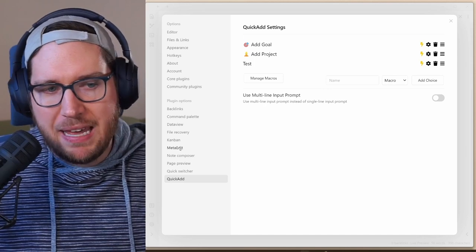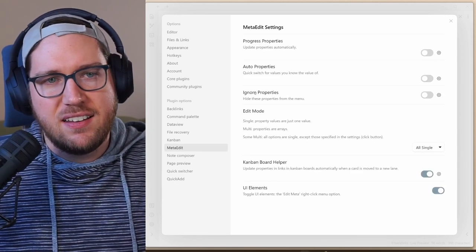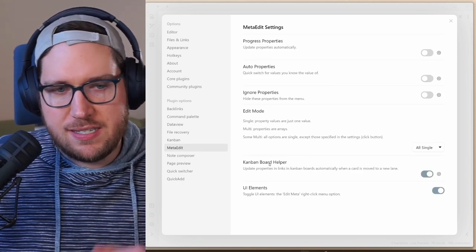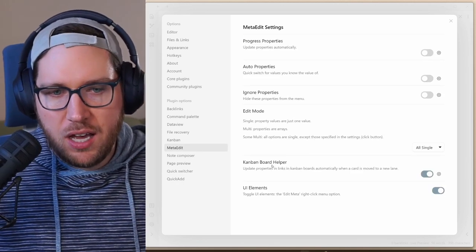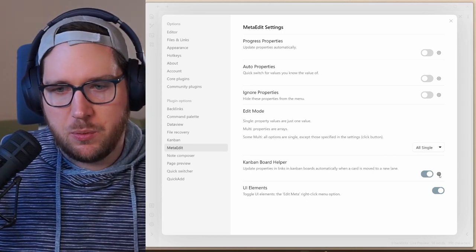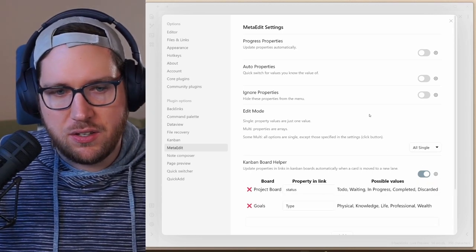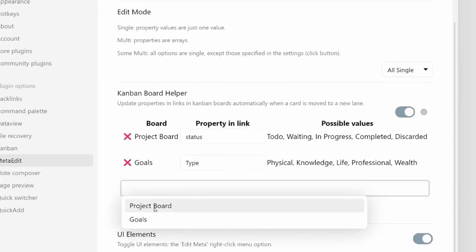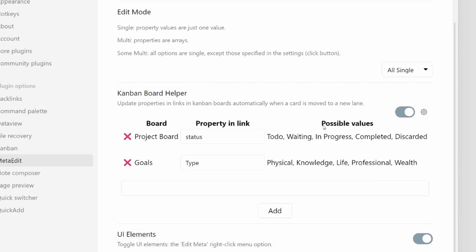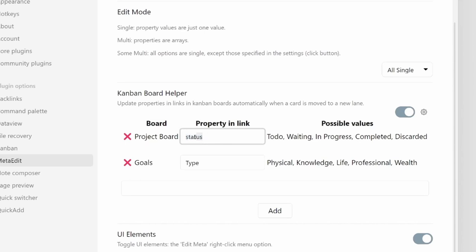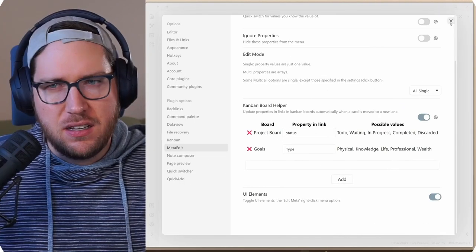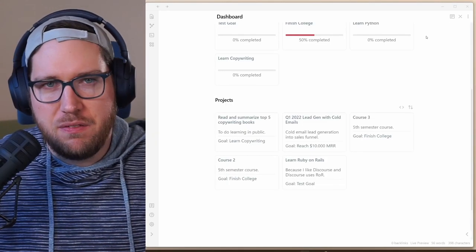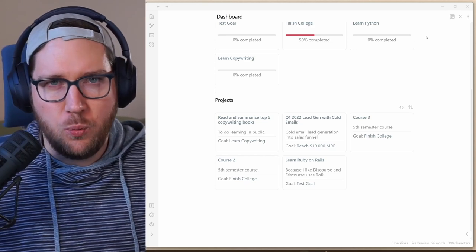Under meta edit, this is really neat too, because there's a setting for Kanban board helper. If we click on the gear, you can see how it's set up. So you can type in the Kanban board that you want, and it'll automatically pull in the possible values from the columns on that board. Then in notes that are linked to that board, you can have them automatically update the status. So like we did under the project board, if you move it from the to-do category to the in-progress column, then it will automatically update the status attribute in the YAML front matter to reflect the name of that. It's really handy to avoid a lot of manual work.